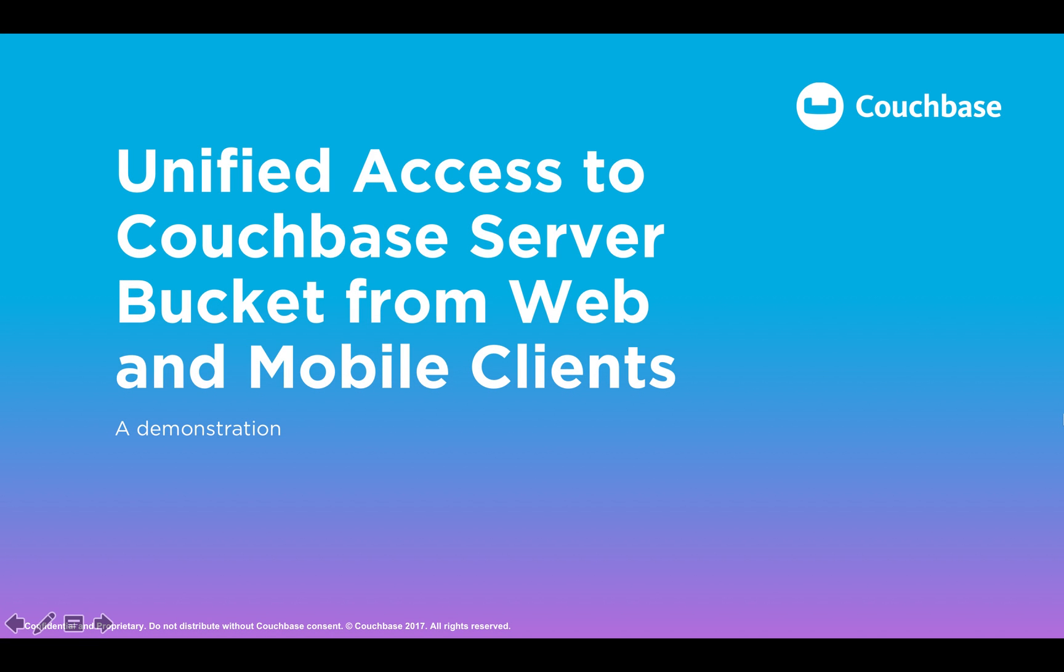Hey everyone! With the release of Couchbase Server 5.0 and Sync Gateway 1.5, mobile and web clients can seamlessly access documents in the same Couchbase server bucket.